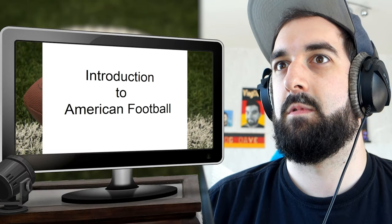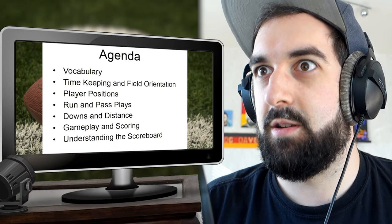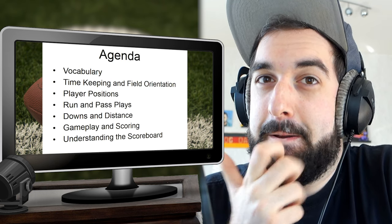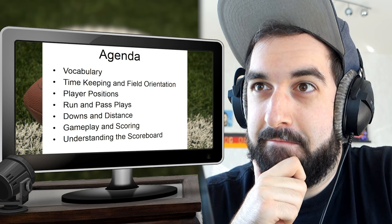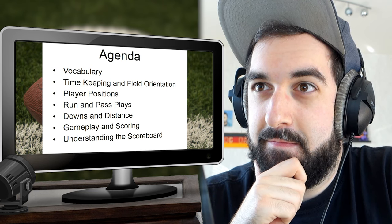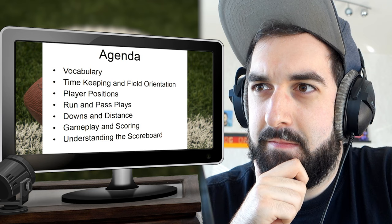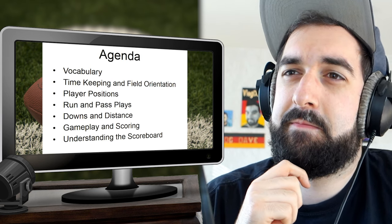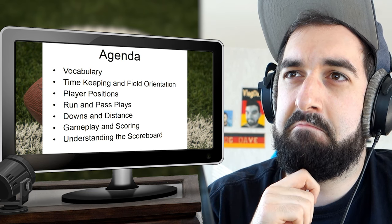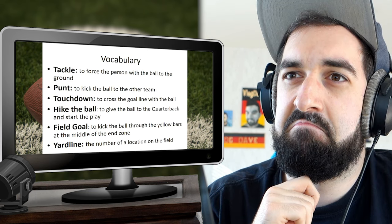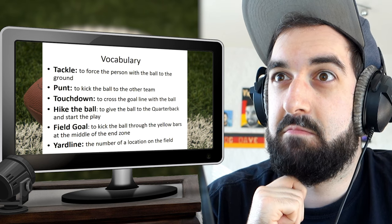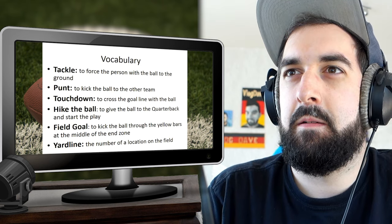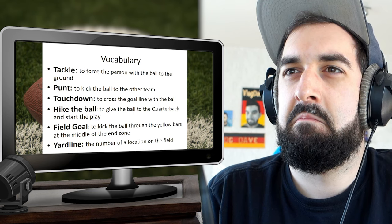Hello and welcome to Introduction to American Football. Today's lesson will cover vocabulary used in the game, how to keep time and orient yourself on the field, player positions, how to conduct a run or pass play, downs and distance, gameplay and scoring, and how to understand the scoreboard. The following vocabulary is used throughout this brief: tackle, punt, touchdown, hike the ball, field goal, and yard line.